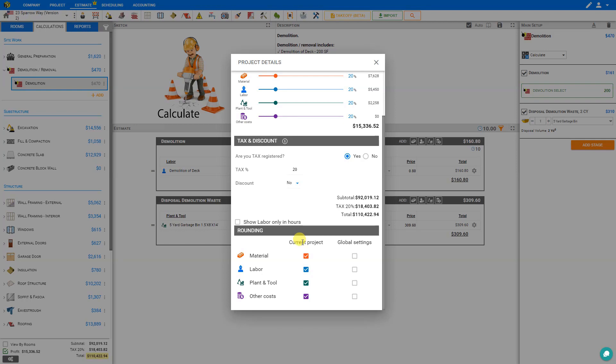But say we're running a small trade and don't have a warehouse full of our own materials and remnants. In that case, we can round all required resources for all projects by using the global settings to round the required resources for materials, labour, plant and tool, and other costs for all projects here on out.